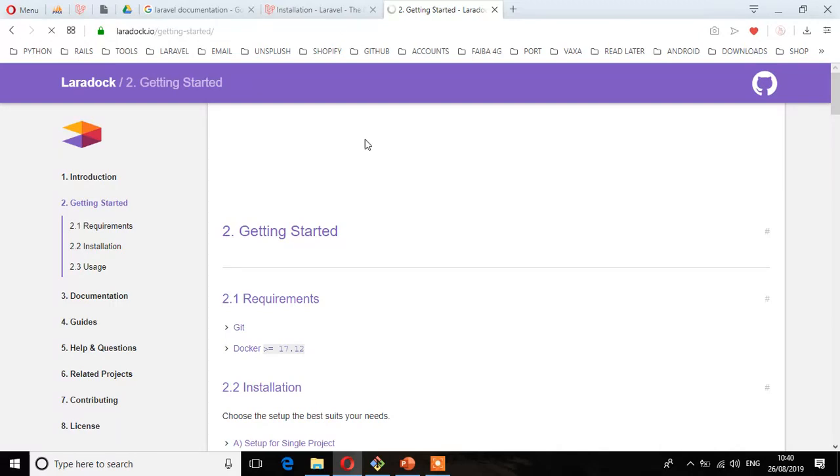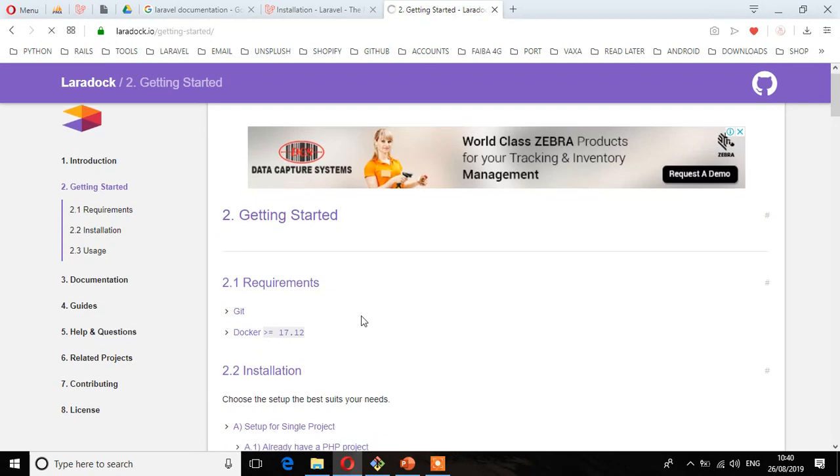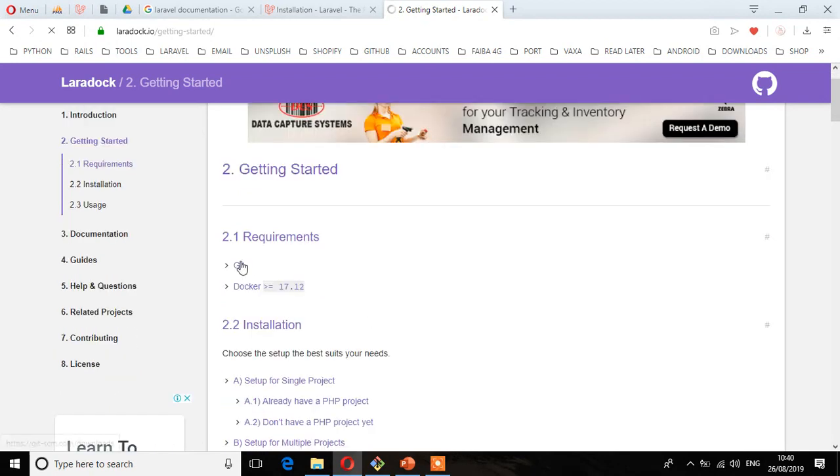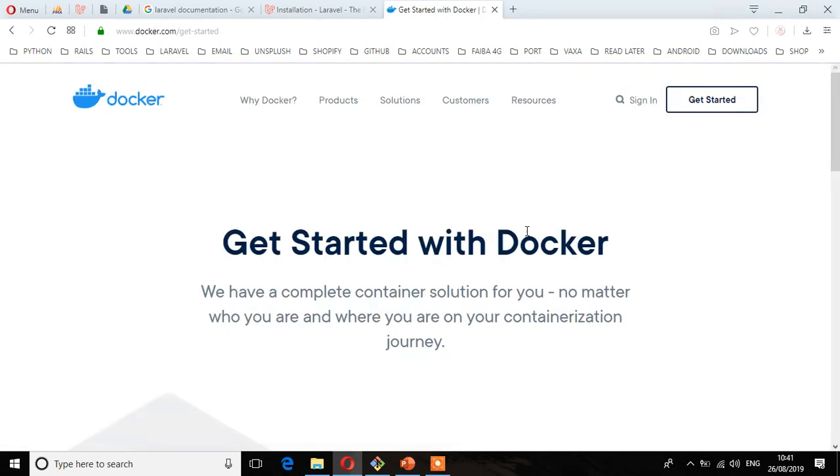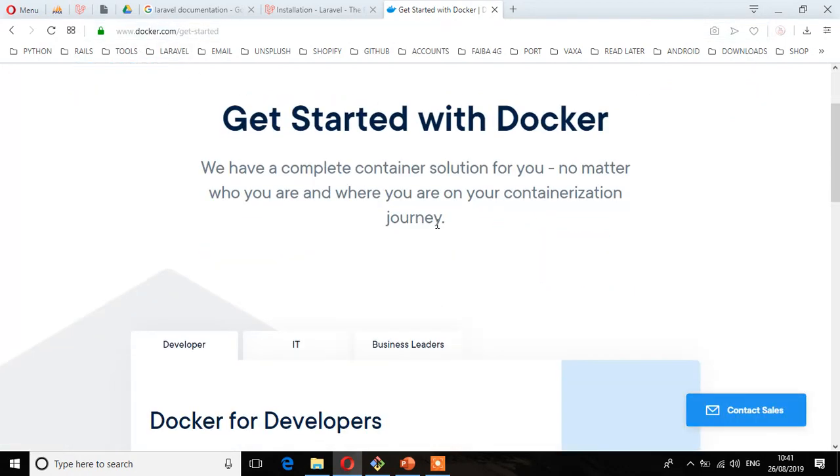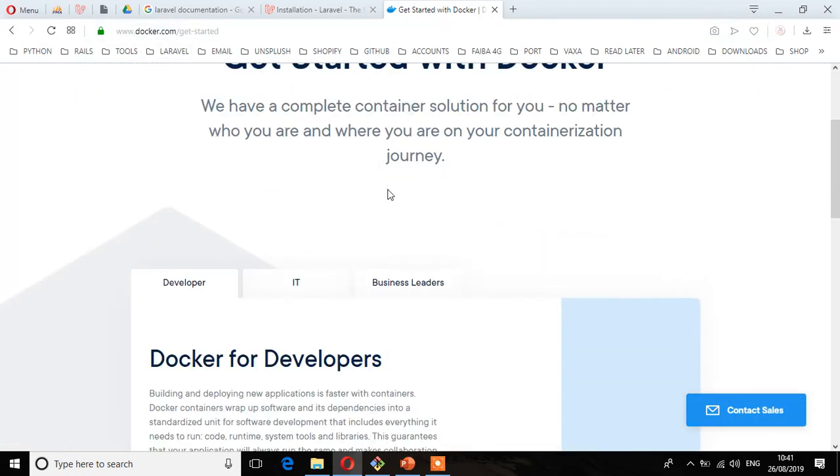Here you'll see the requirements for setting up using Laradoc. The first thing you need to do is install Git and then Docker, because Laradoc runs on Docker. If you click on Docker, this is about Docker. You can go to Docker.com because this is the first thing you need to do by installing it.